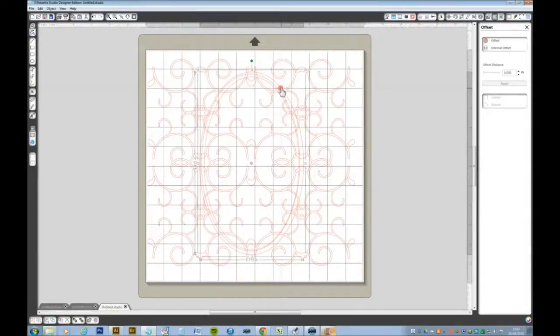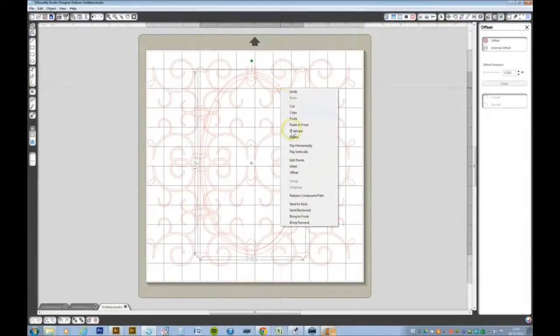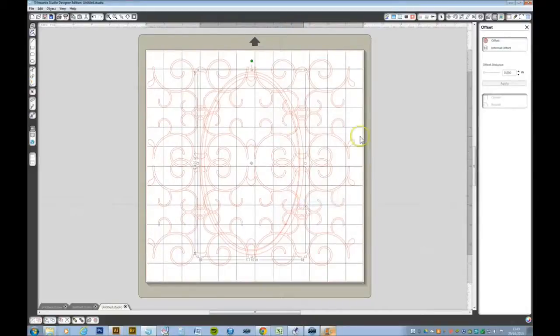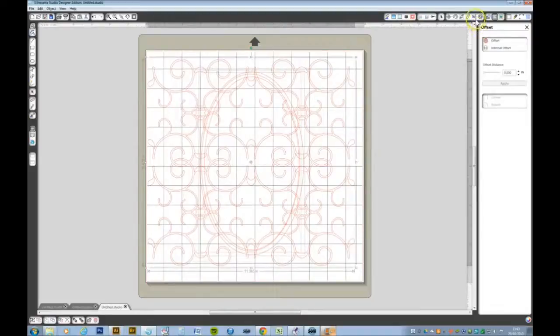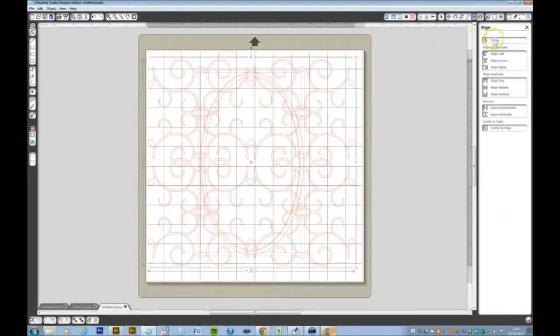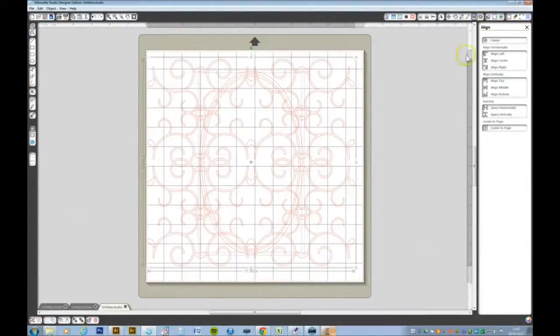Right click those and make a compound path just to check that you've got the right ones. Now let's send those to the back. If you Ctrl A and go to the alignment tool, we can center the whole lot again.